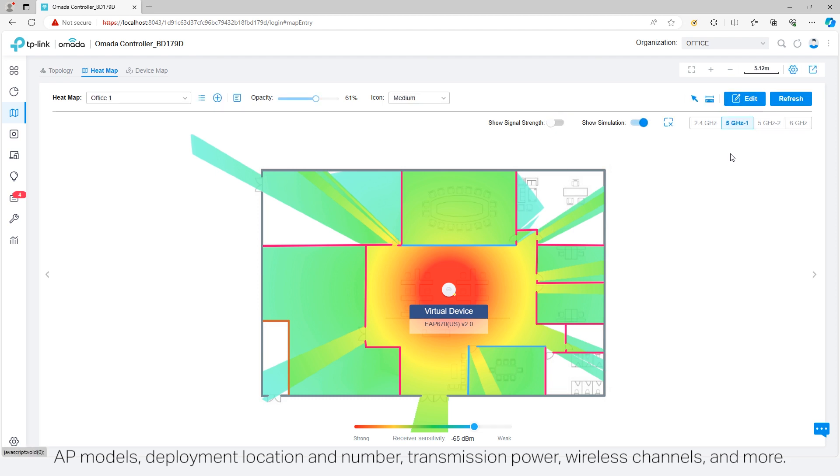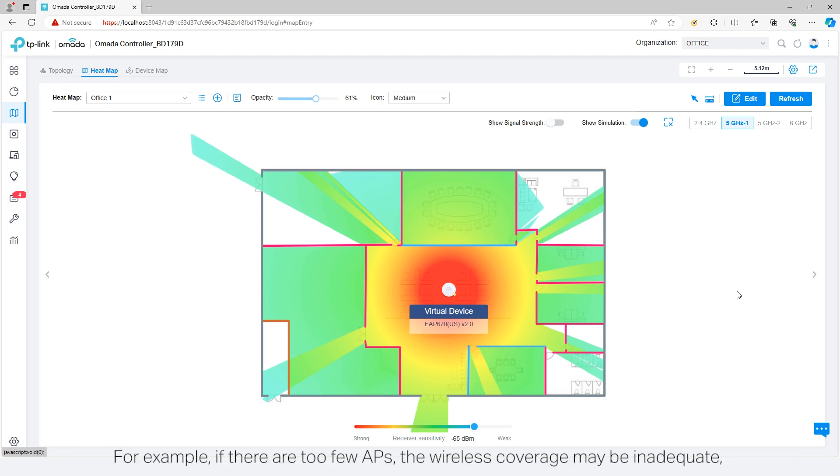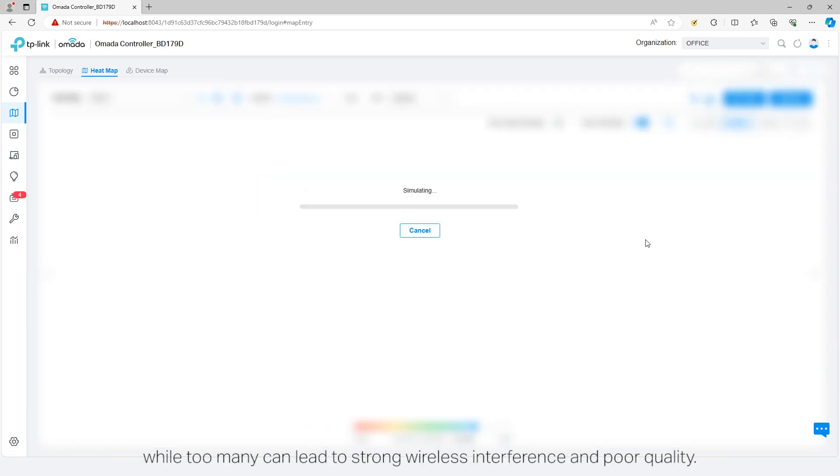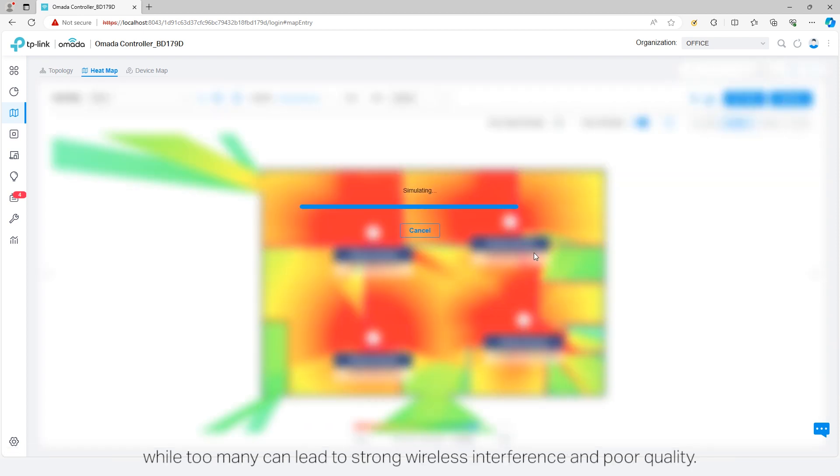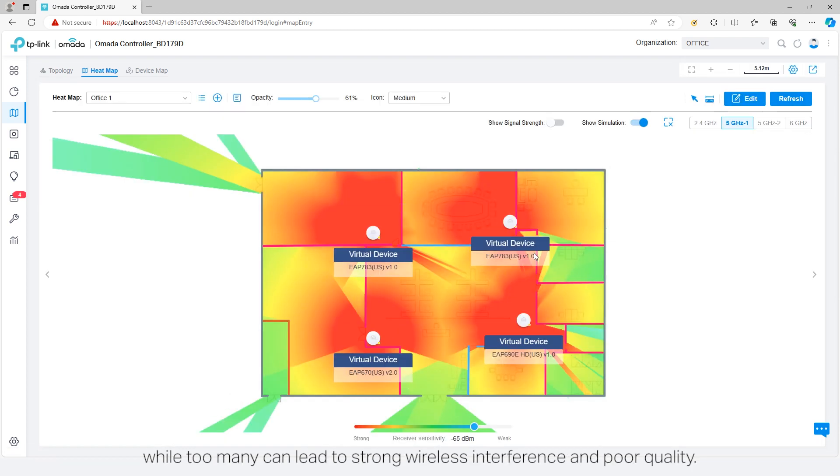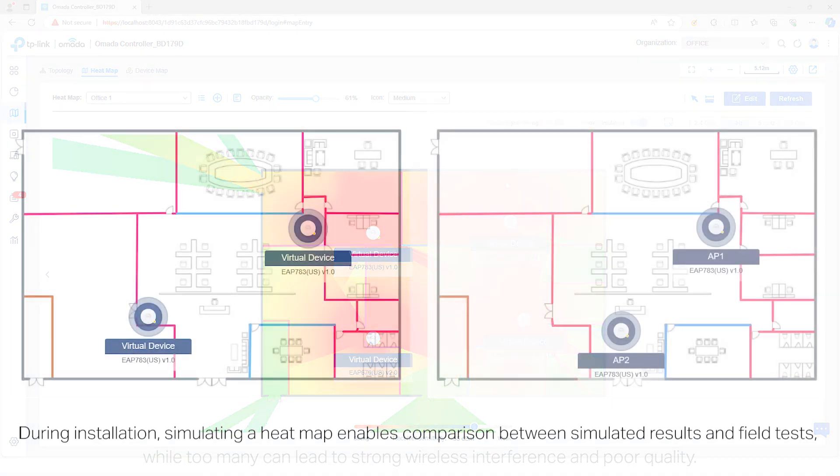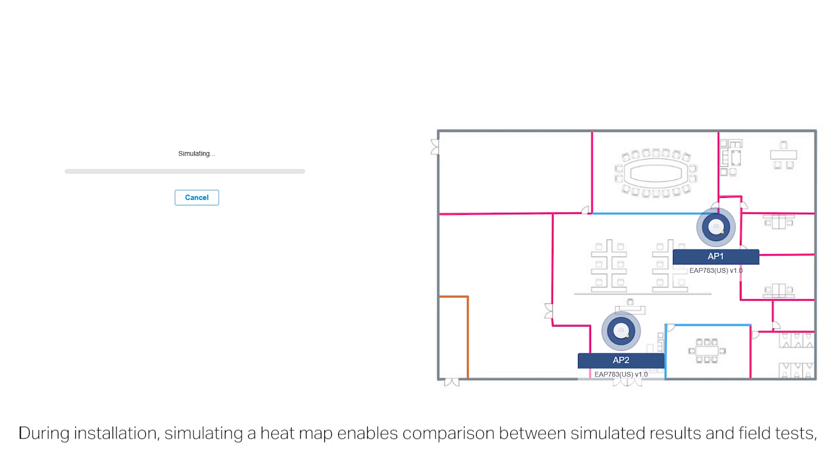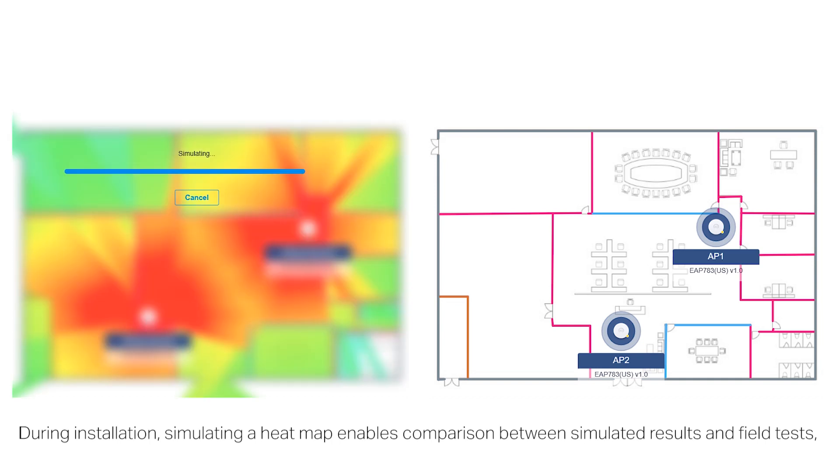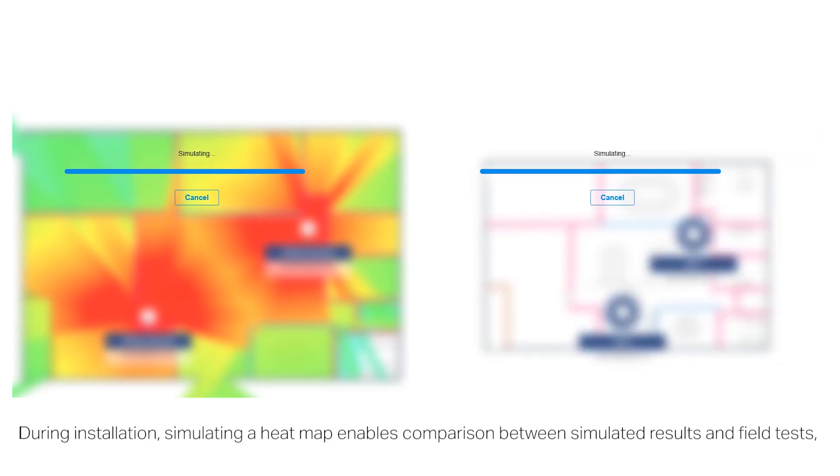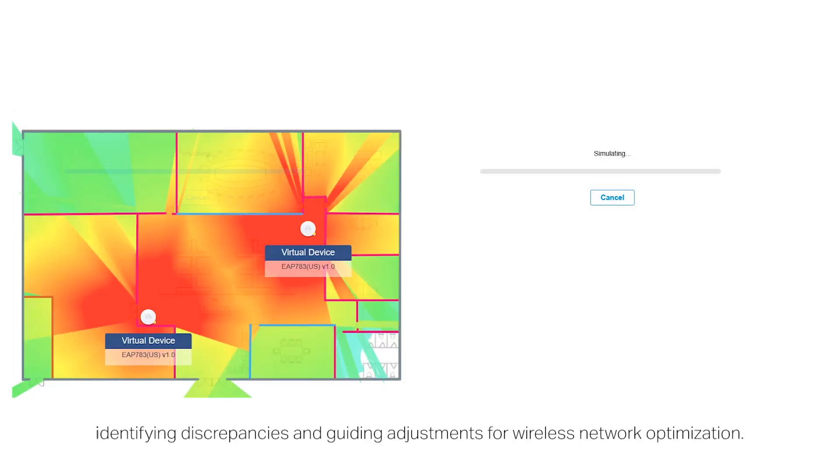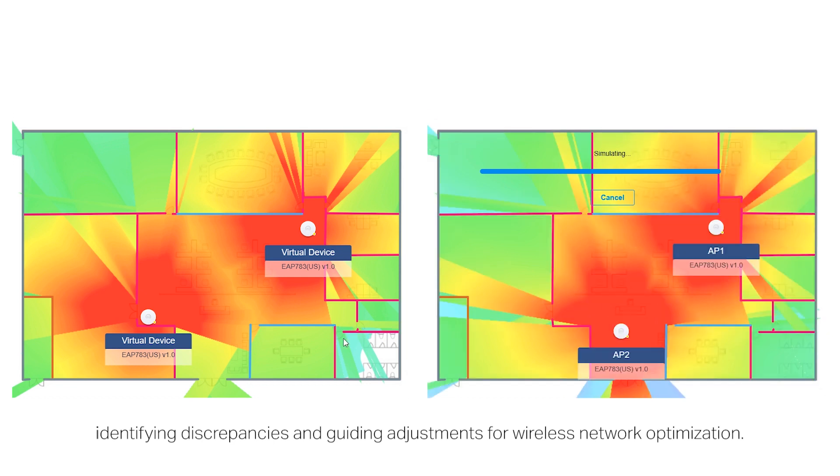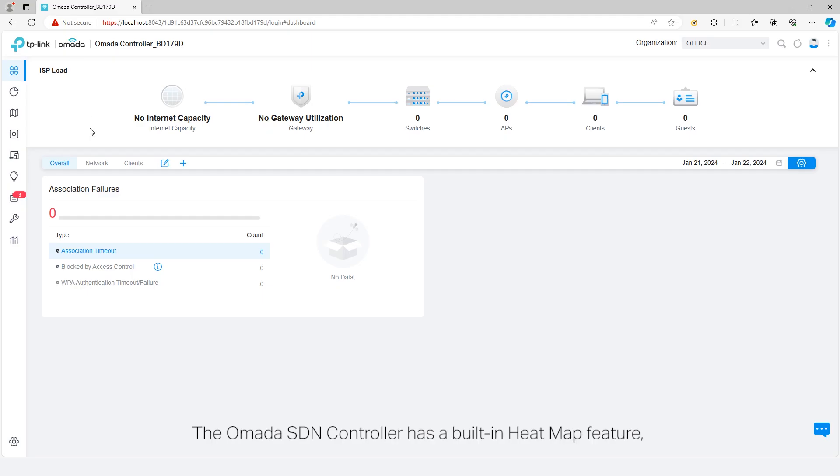For example, if there are too few APs, the wireless coverage may be inadequate, while too many can lead to strong wireless interference and poor quality. During installation, simulating a heatmap enables comparison between simulated results and field tests, identifying discrepancies and guiding adjustments for wireless network optimization.